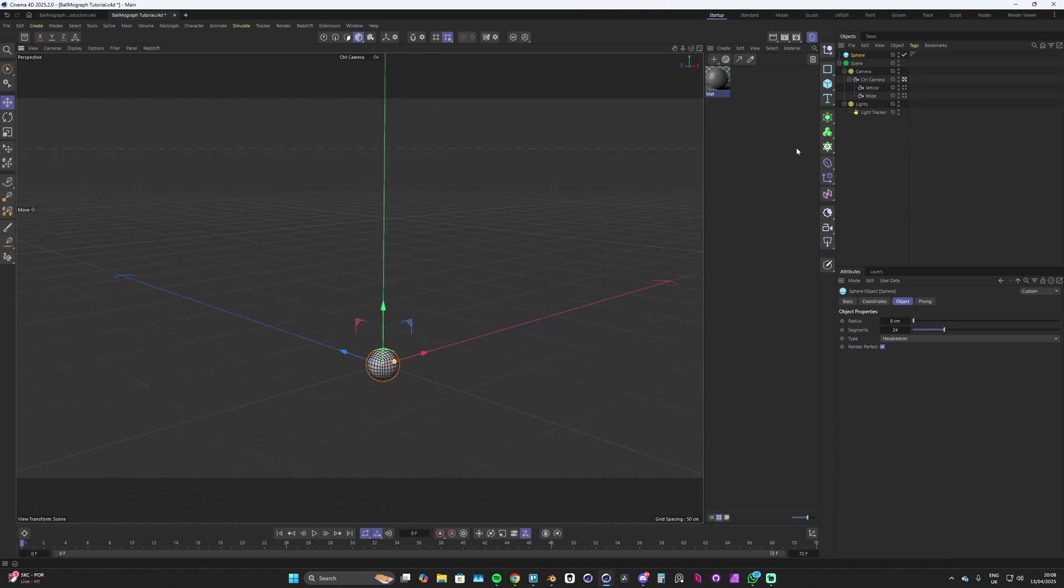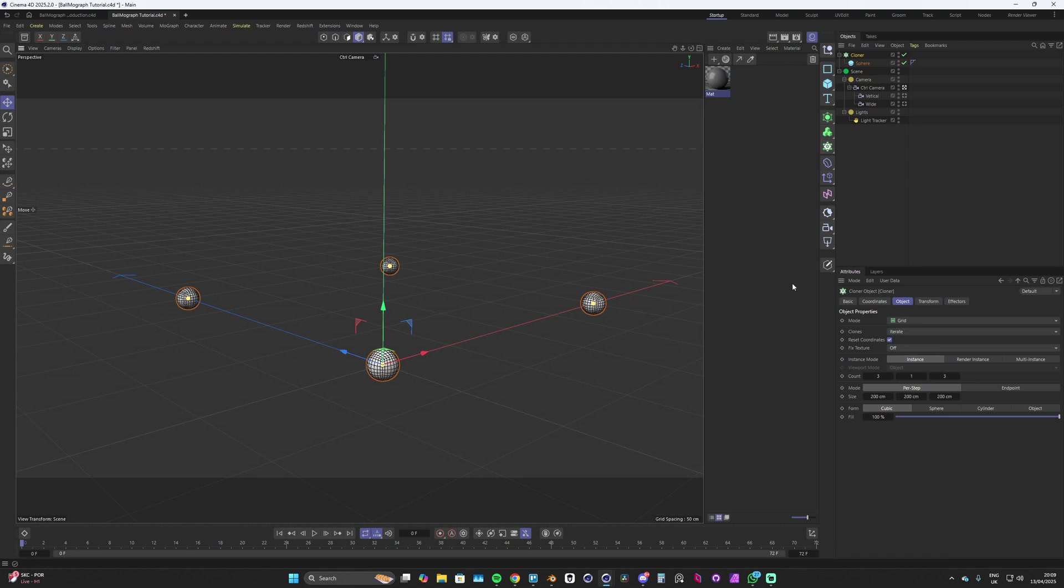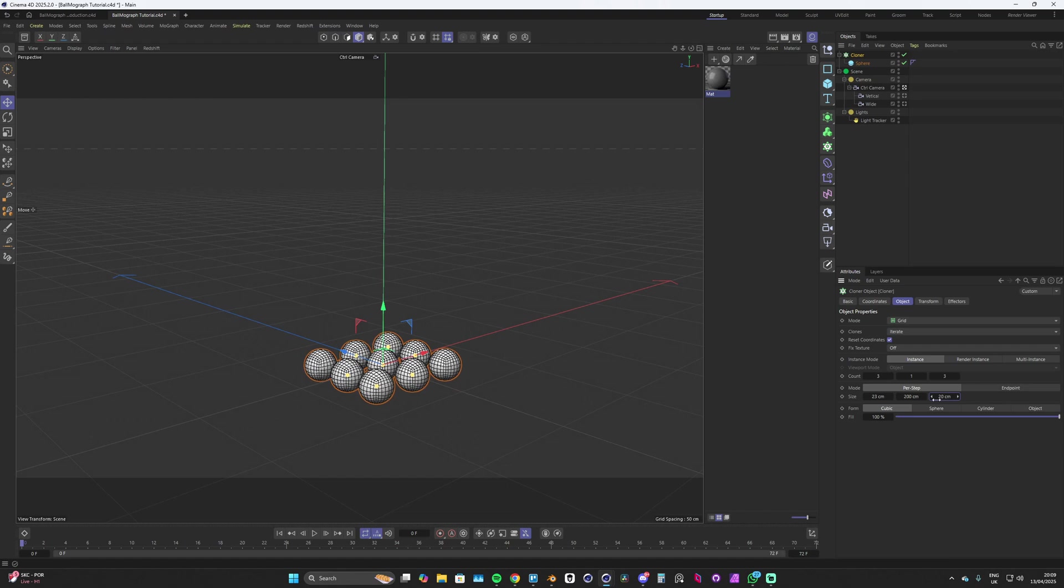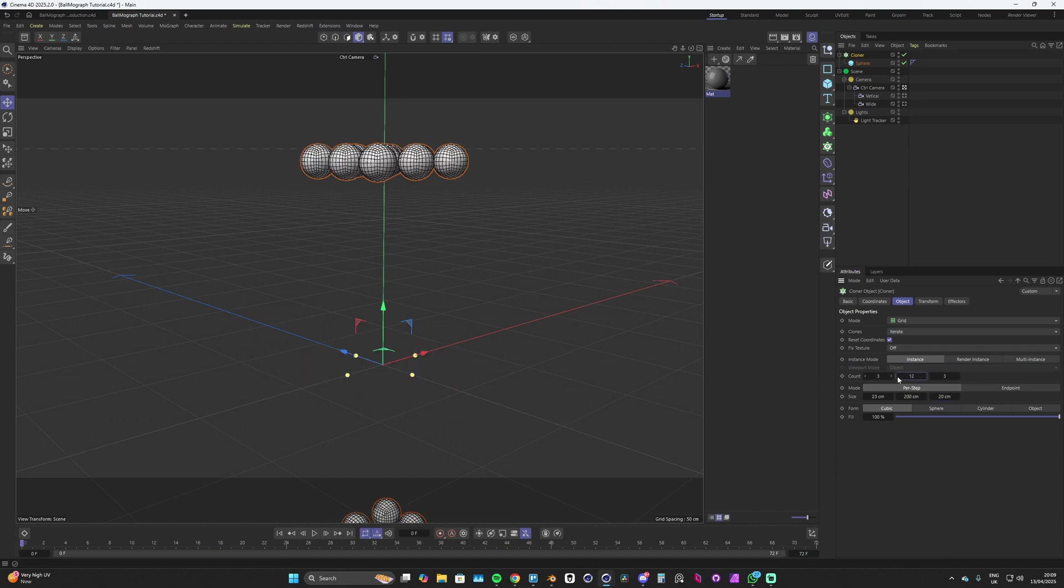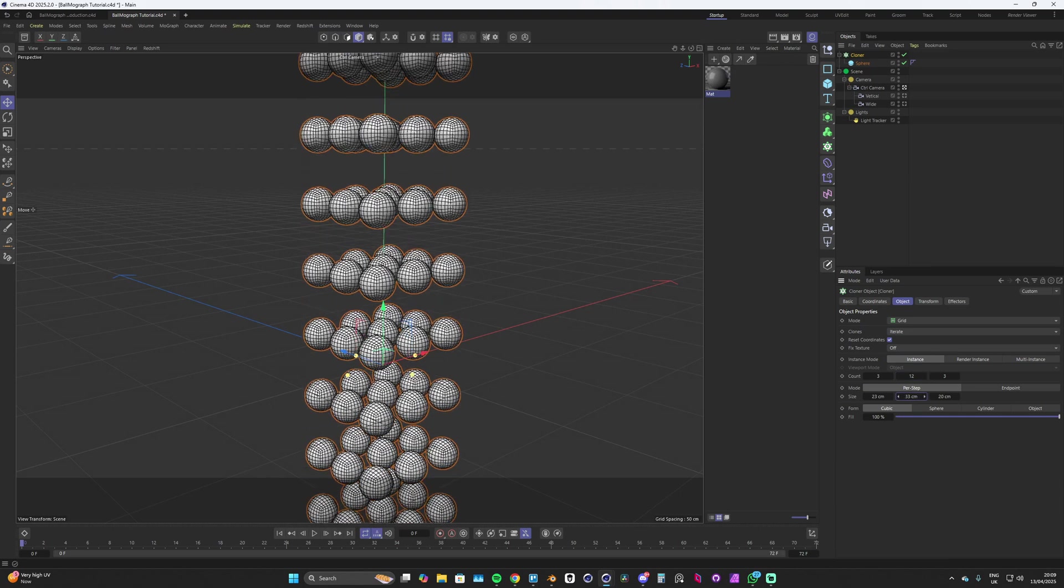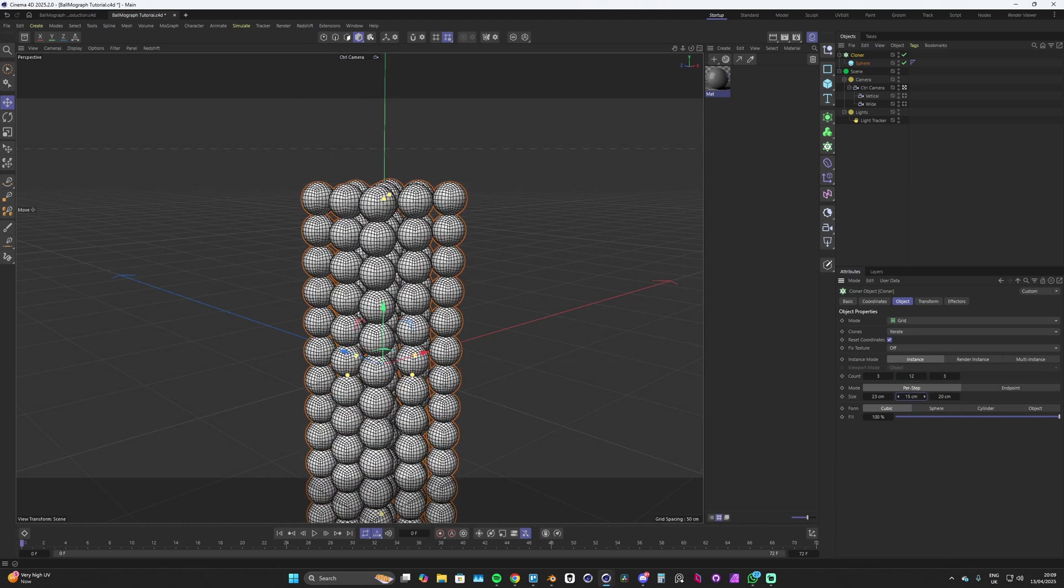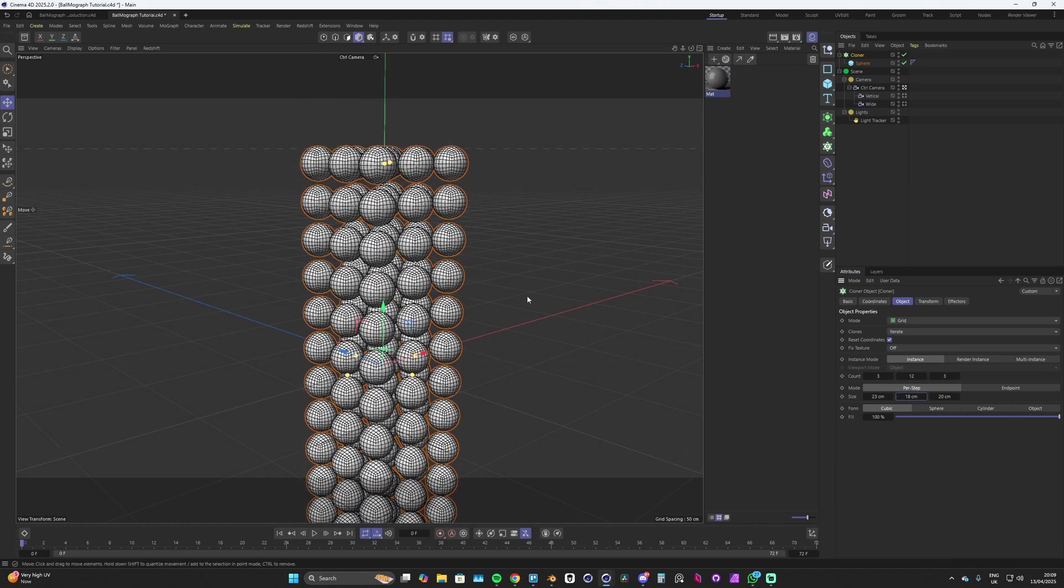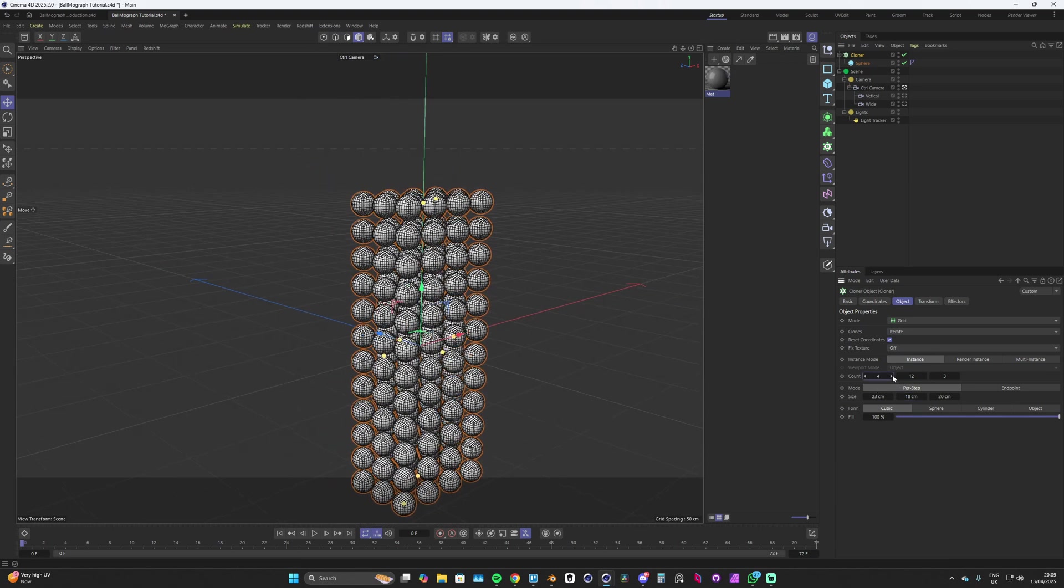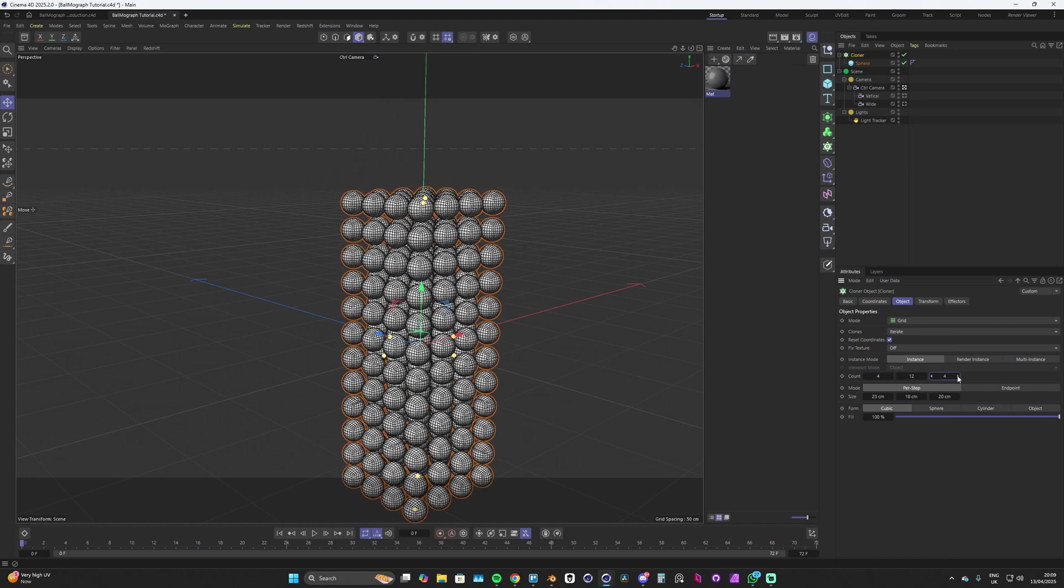To get some more of them, we're going to add a cloner. Holding alt we can select the cloner, adding those in. Let's bring them all a lot closer together and we can add some more on each axis. Let's go for the y axis first and we also need to make sure those are closer together, and then we can add a few more to the x and z.